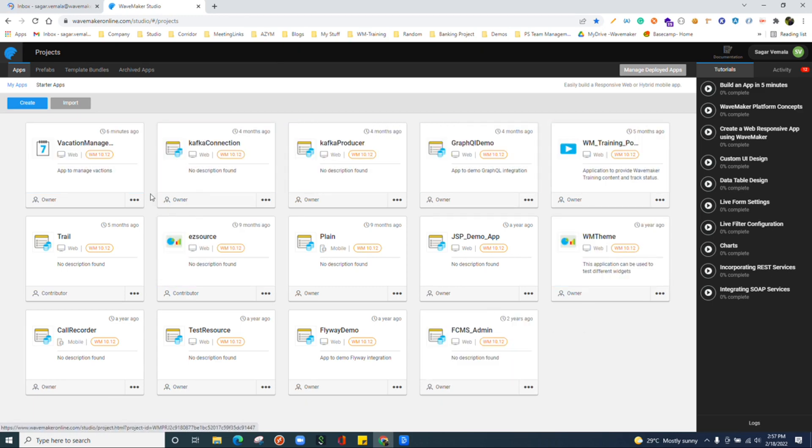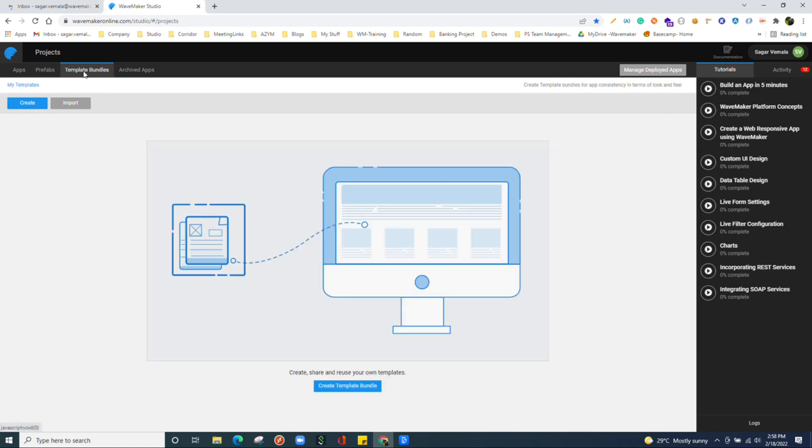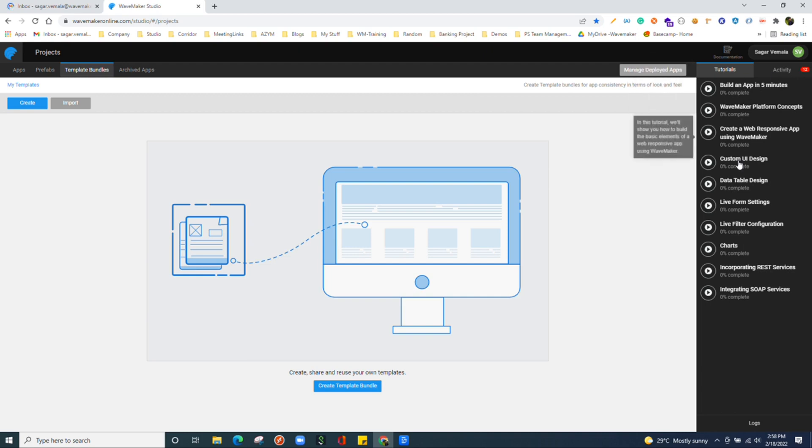We have a second section where we have prefabs. These are the reusable components which we use in multiple applications. And we have a template section where we can see all the templates which we have created to use in other applications. At the right side, we have tutorials and activity as well.